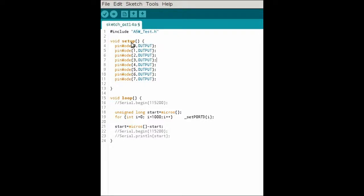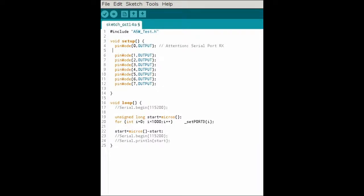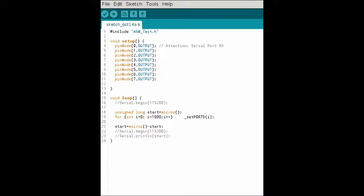In our setup, we make all pins of port D — that are pins 0 through 7 — outputs. Please be careful: pin 0 is the serial port RX and pin 1 is serial port TX. So when we use this sketch, we should not use the serial port.